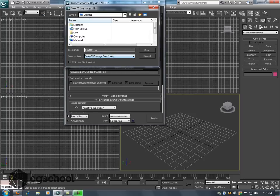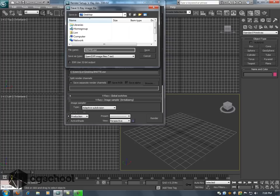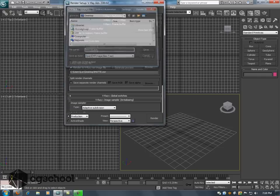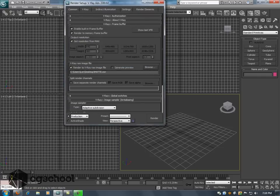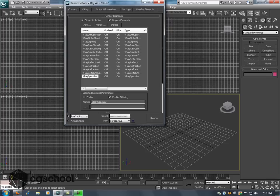You also have the option to choose whether or not the EXR uses a full 32-bit output or if that is not checked it's going to use a 16-bit floating point output. There is a big difference between 16-bit floating point and a 16-bit file which we can talk about a little bit later. But this OpenEXR file is going to render out and give us exactly what we need.